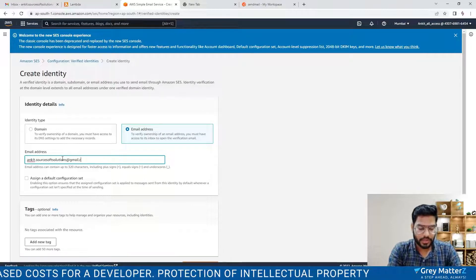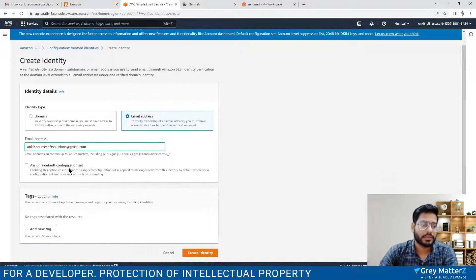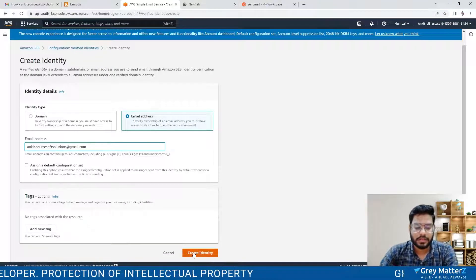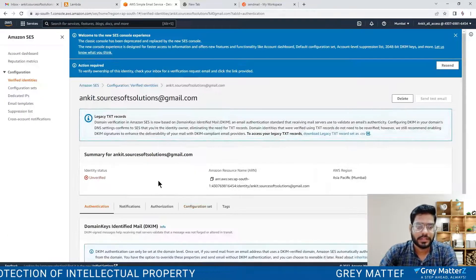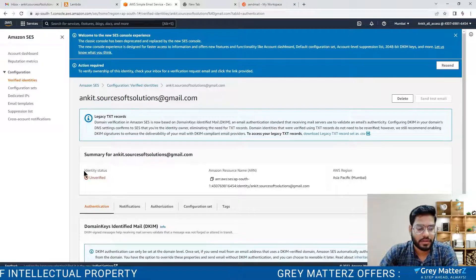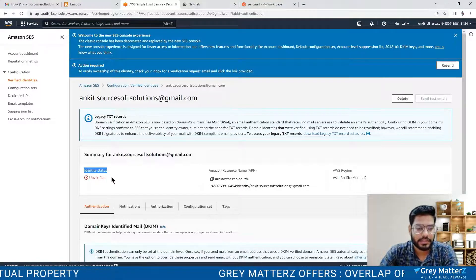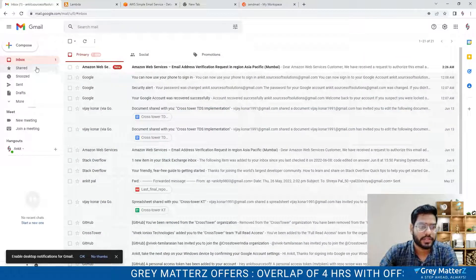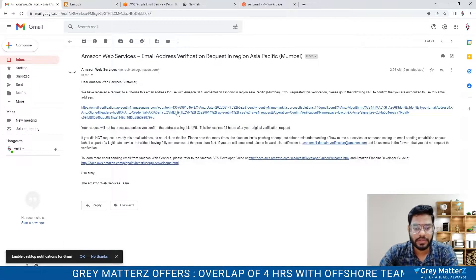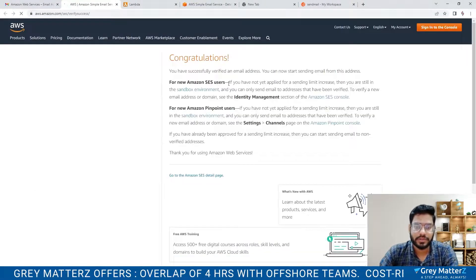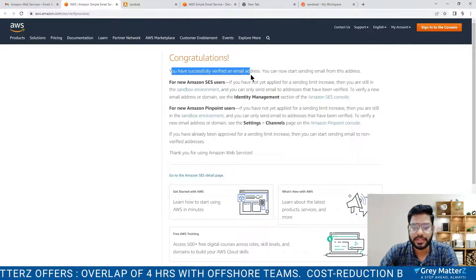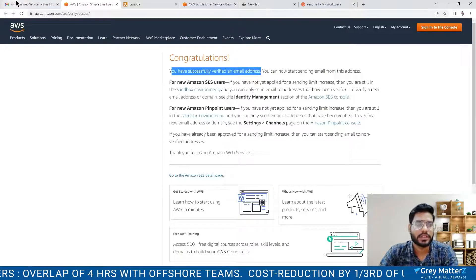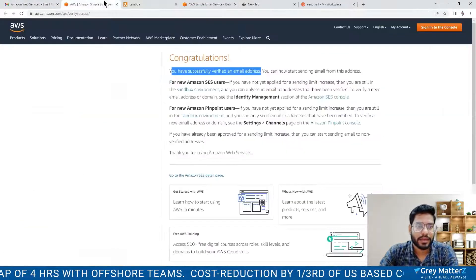When you enter the email address it will send you a verification request. Right now the identity status is unverified, so let me check. Here you will get a mail from Amazon. Congratulations, you have successfully verified an email address.